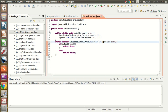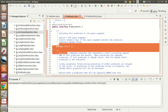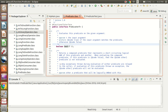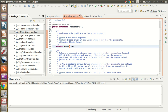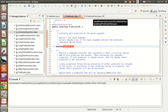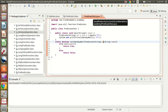Now we will learn what is the Predicate interface. Predicate is basically a functional interface which was introduced in Java 8. If you look at the source code, it has only one method, test(), and it returns a boolean. It checks a generic type T which we can specify, and then it evaluates to a boolean expression.